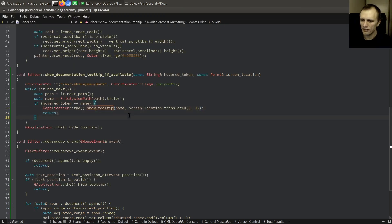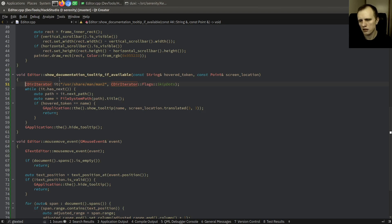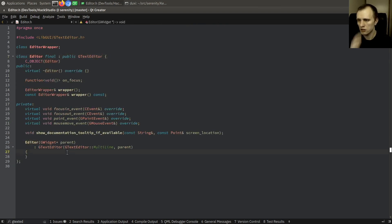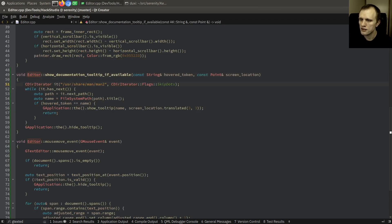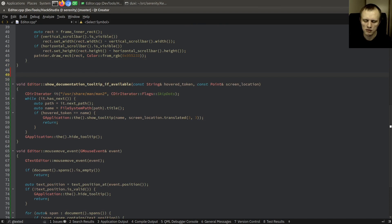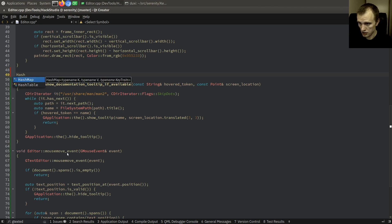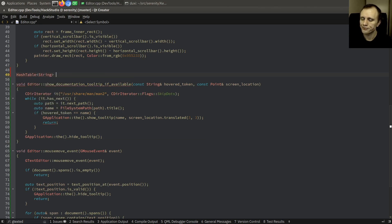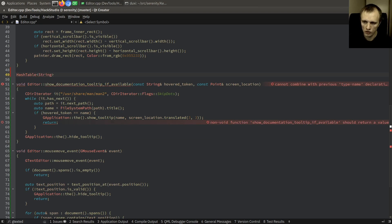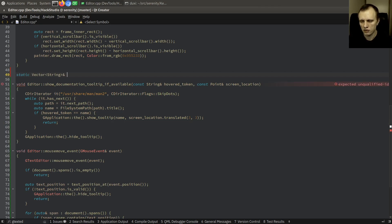Look at the CPU usage — it's searching through the directories every time I move the mouse. So we need to make a cache. The laziest thing: a static hash map from string to string — the token name mapped to the full path. That makes more sense so we can also get the title out.